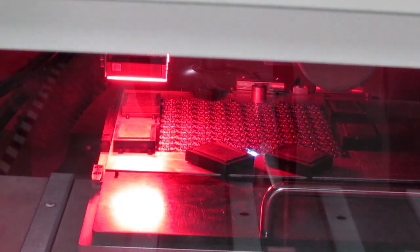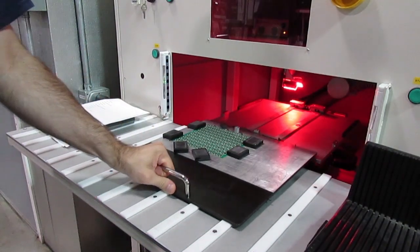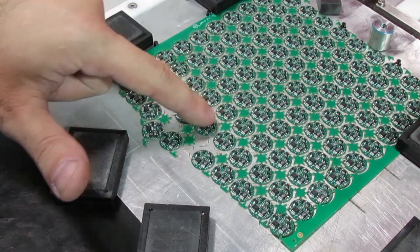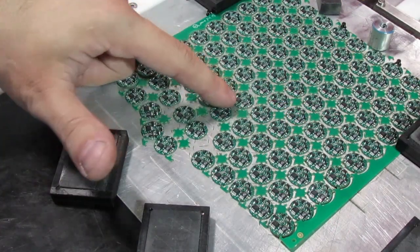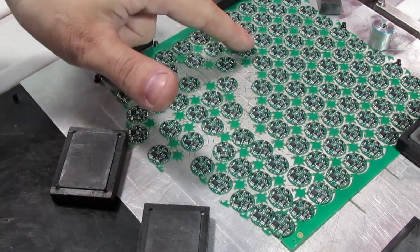This is a big advantage when the exact board size is critical to the finished product, which we are seeing more and more often as boards go into smaller and smaller products.